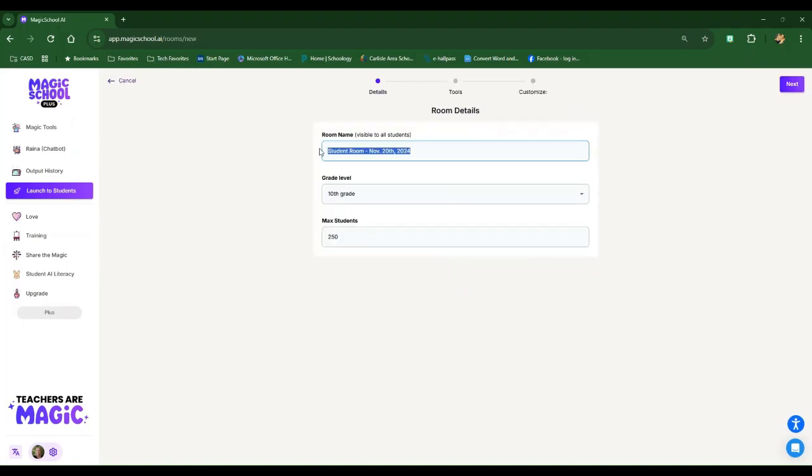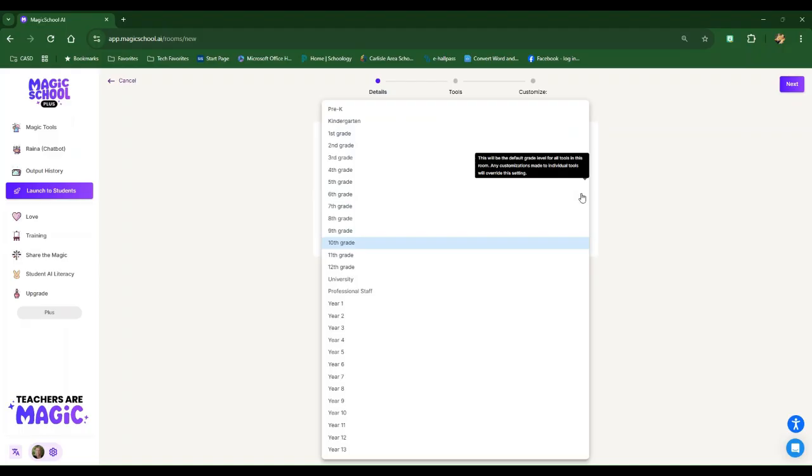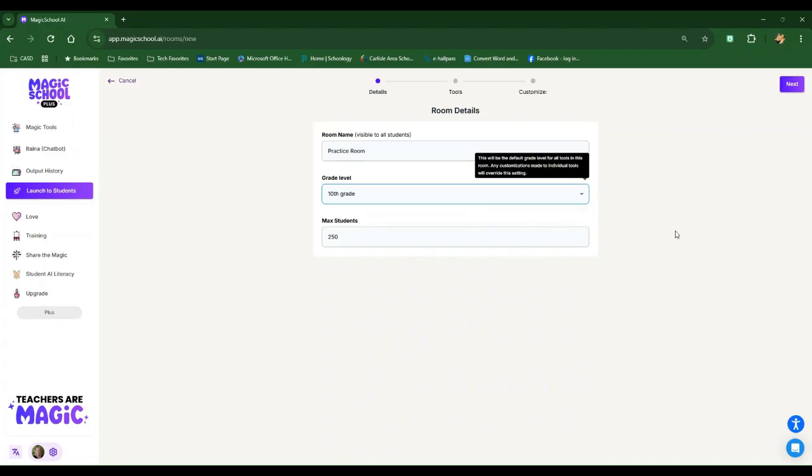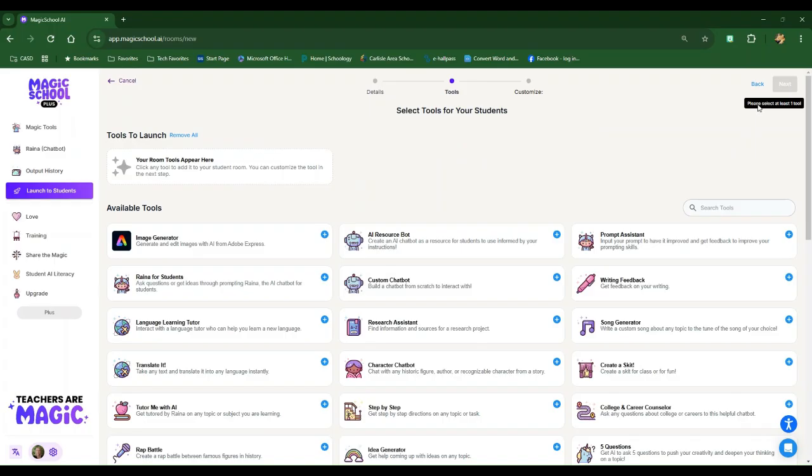When I do that, I'm going to name this room. It does ask you to choose a grade level. You can just choose one of the grade levels that you teach. Max number of students that can join the room defaults to 250, which is more than anybody would need at the high school or middle school levels.